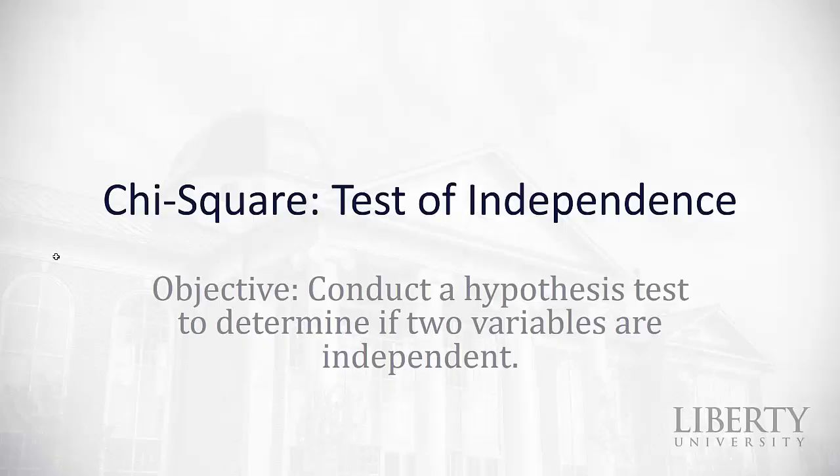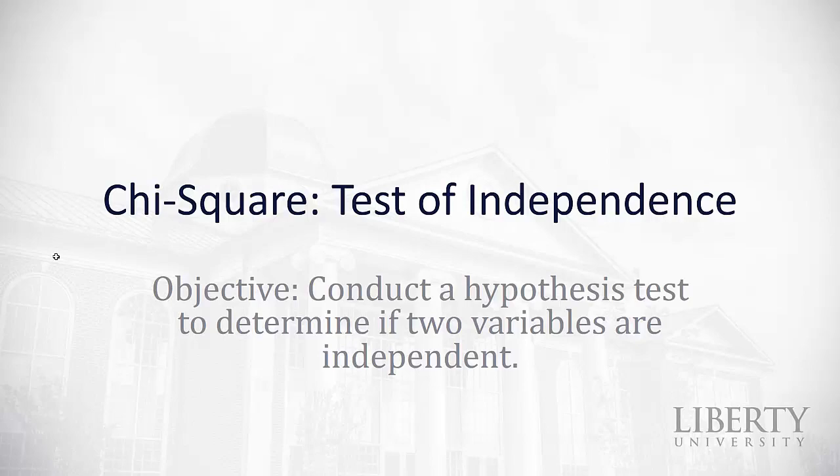Hopefully, this video was helpful for you as we learned to conduct hypothesis tests to determine if two variables are independent. Remember, the null hypothesis is always that they're independent, the alternative always that they're dependent, and we're going to do a right tailed test to see if we can reject the null in favor of the alternative. Good luck as you try some of these.